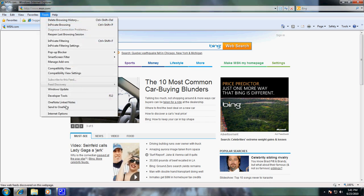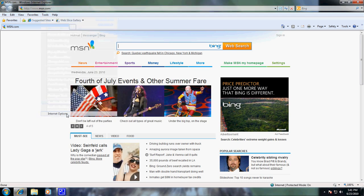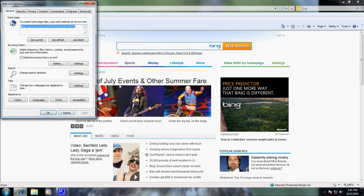in Internet Explorer, down to Internet Options, and in this case we want to change it to Google.com.